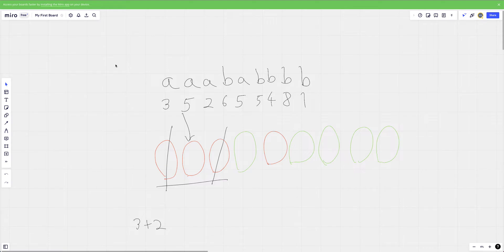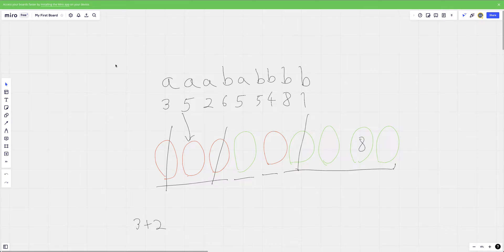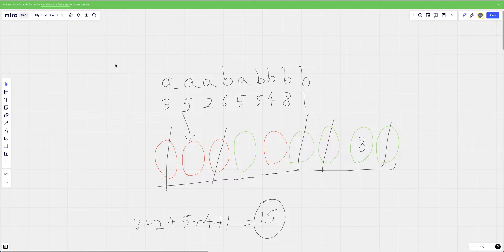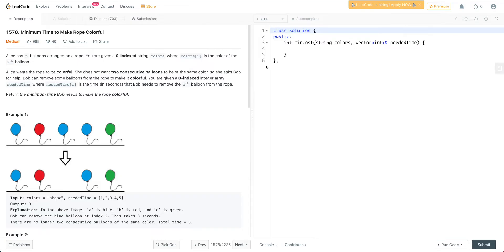The next balloon is a single one, so we keep it. Similarly the following one is kept. Then we come to the group of four 'b' balloons. It makes sense to keep the balloon with the maximum needed time, which is 8. So I remove the other three — values 5, 4, and 1 — giving a sum of 5 plus 4 plus 1 equals 10, plus the earlier 3 plus 2, totaling 15. That's my answer: 15 is the minimum total time needed to make the array colorful.